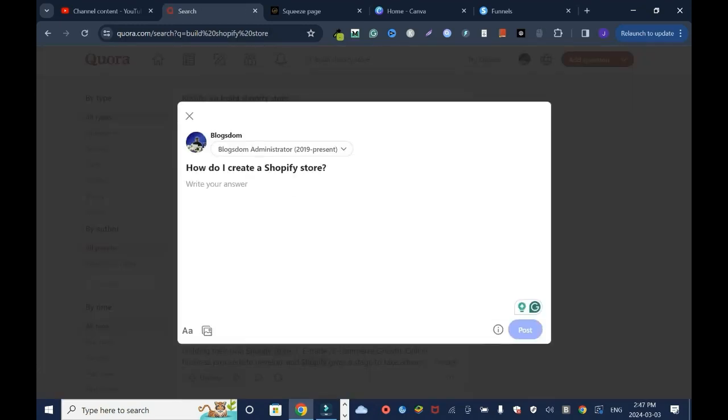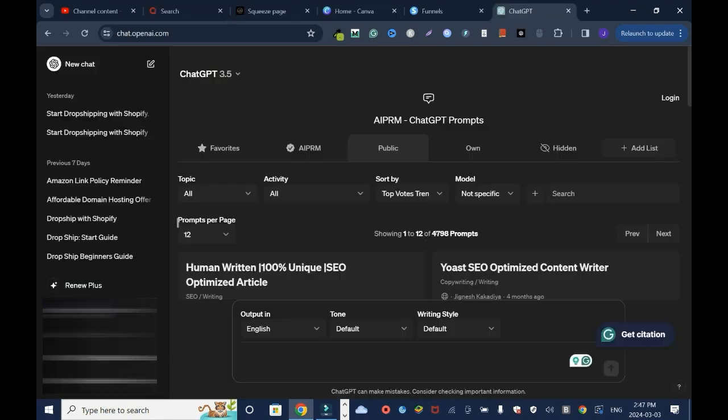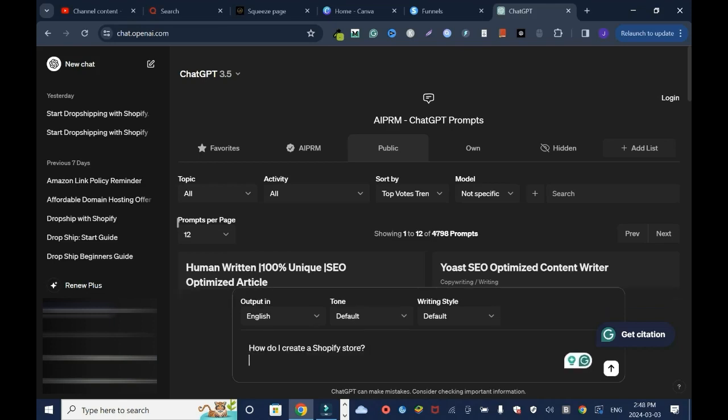By the way, you need to create a Quora account to answer this question. Don't stress it up. Just copy this question, go to ChatGPT and drop the question, but it depends on how you're gonna prompt it.